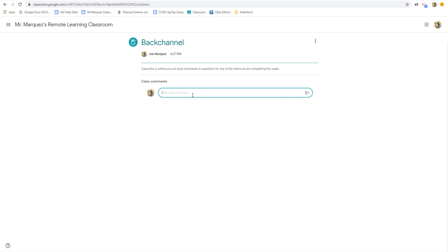If they want to talk directly to a student so they get notified somebody's asking them a question, they hit the plus button, and then they start typing in that student's name, and everybody's name will appear as well.